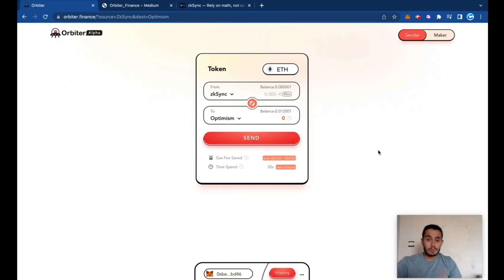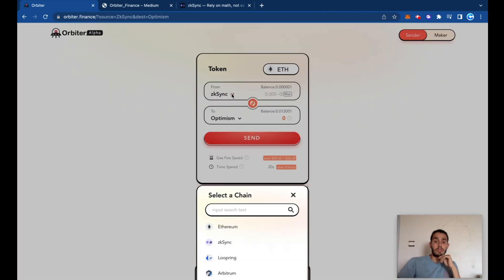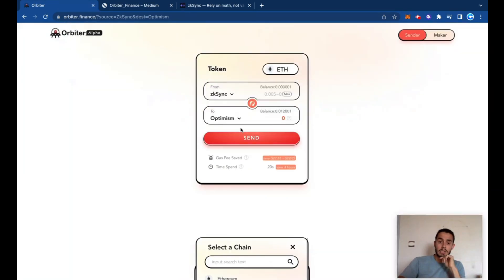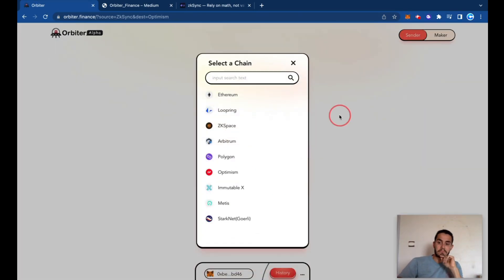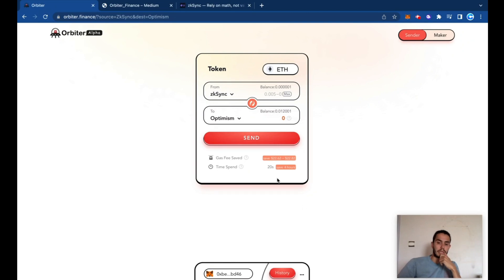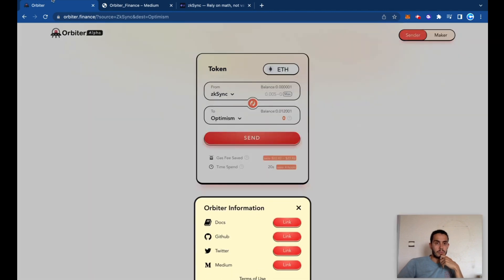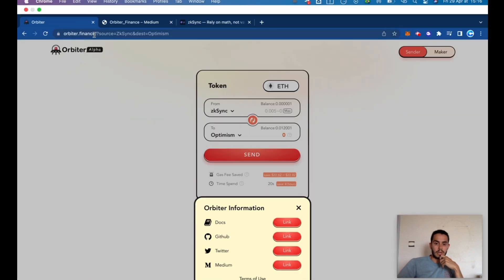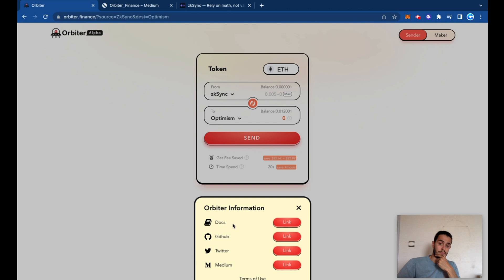Today let's review Orbiter Finance and more specifically how to transfer funds from zkSync to the Optimism network, how much it could cost, and everything related to that. If you're looking to understand Orbiter better, jump to orbiter.finance where you got all the documents relevant to this application - docs, GitHub, Twitter, and Medium.